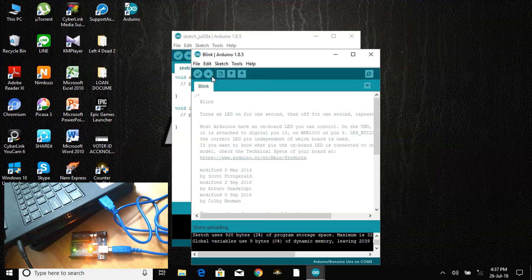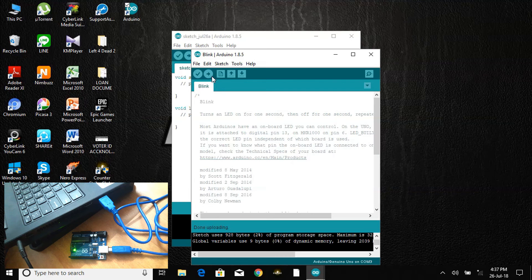Yes, the code is uploaded to the Arduino board successfully and it is working.